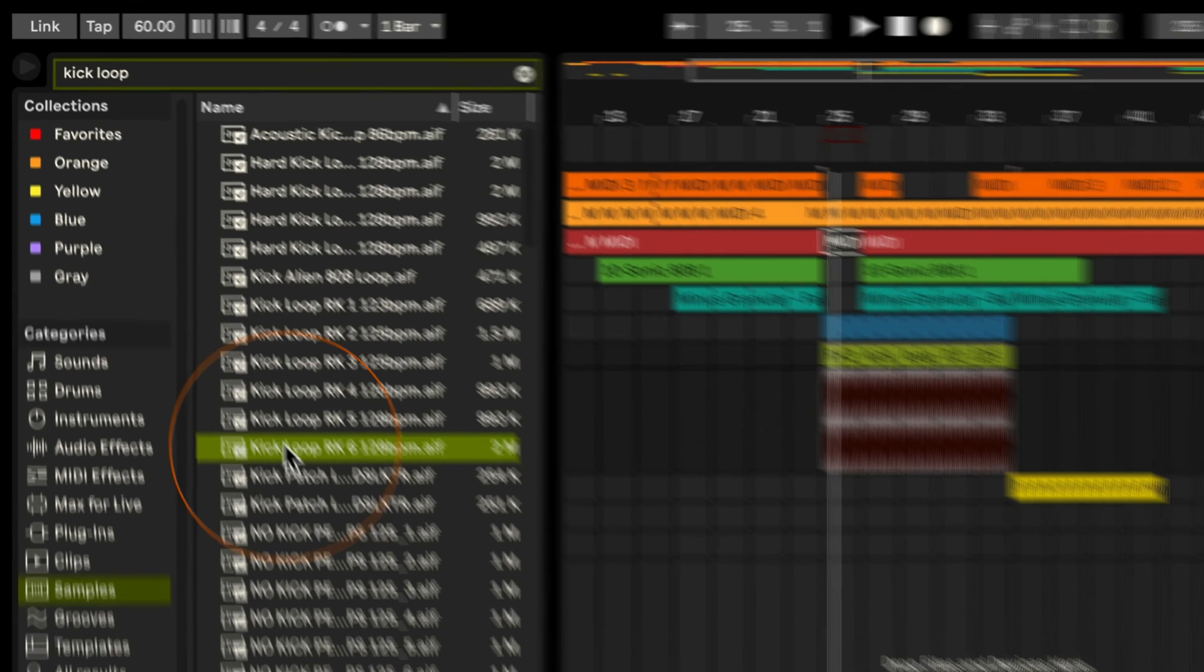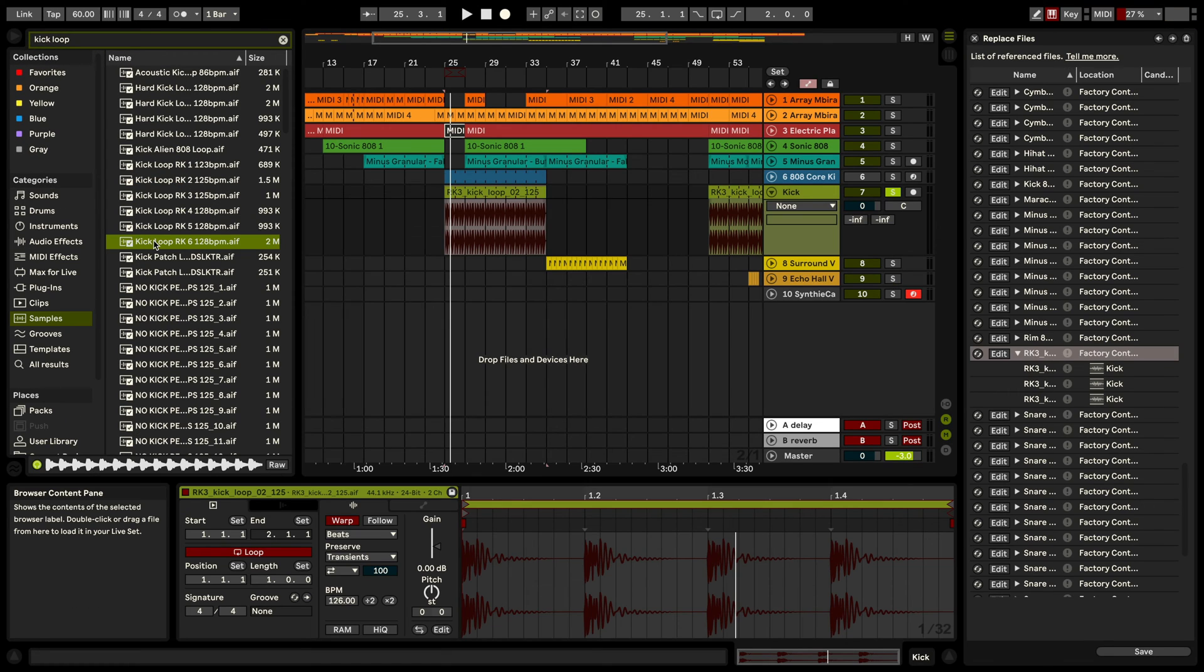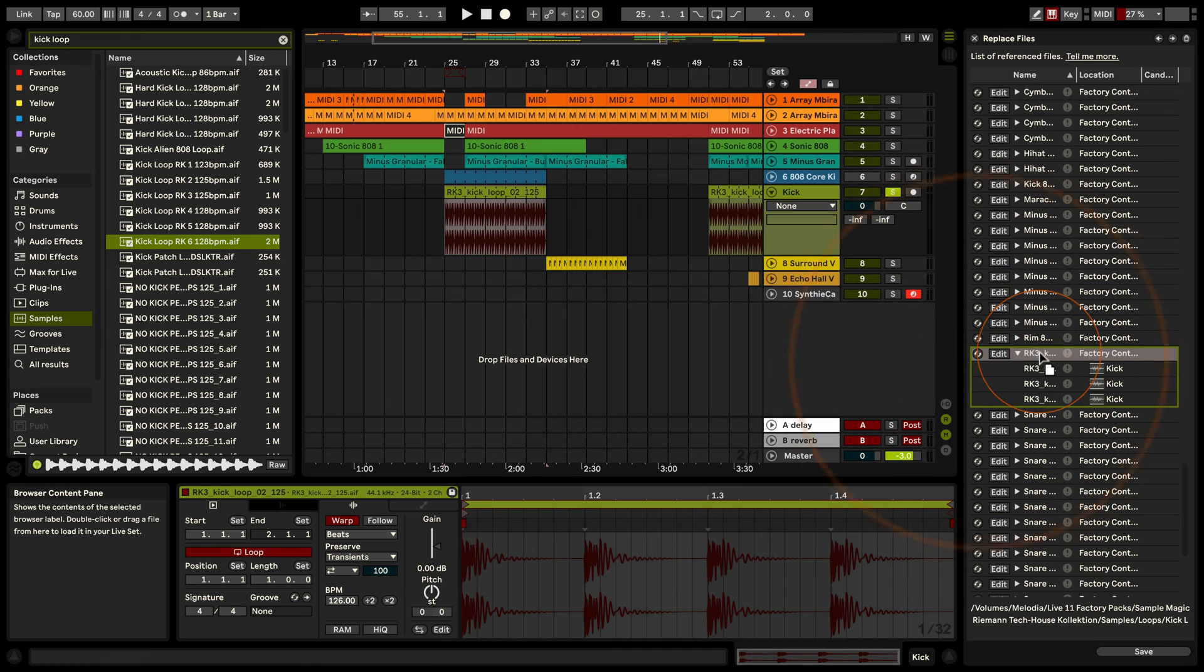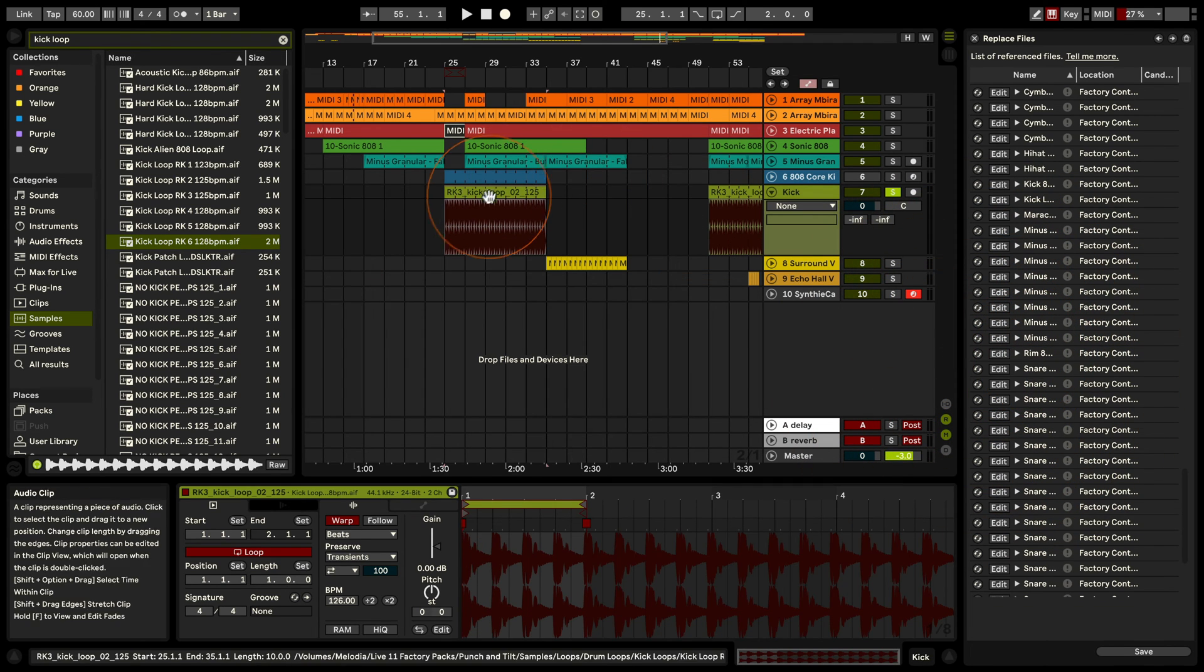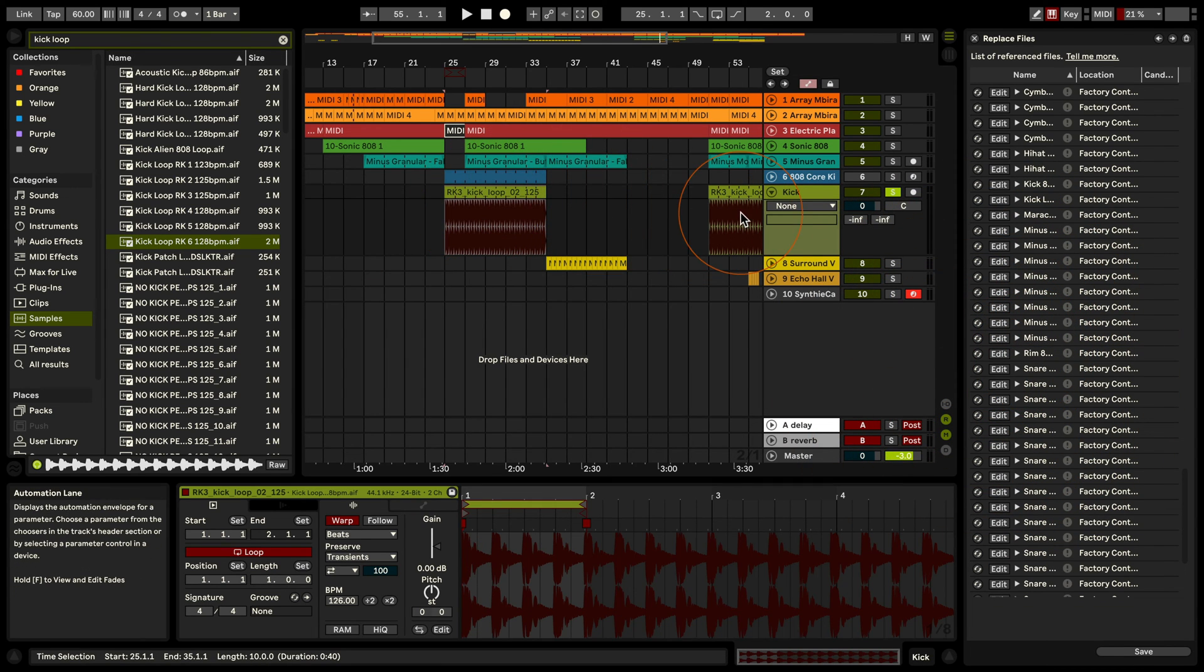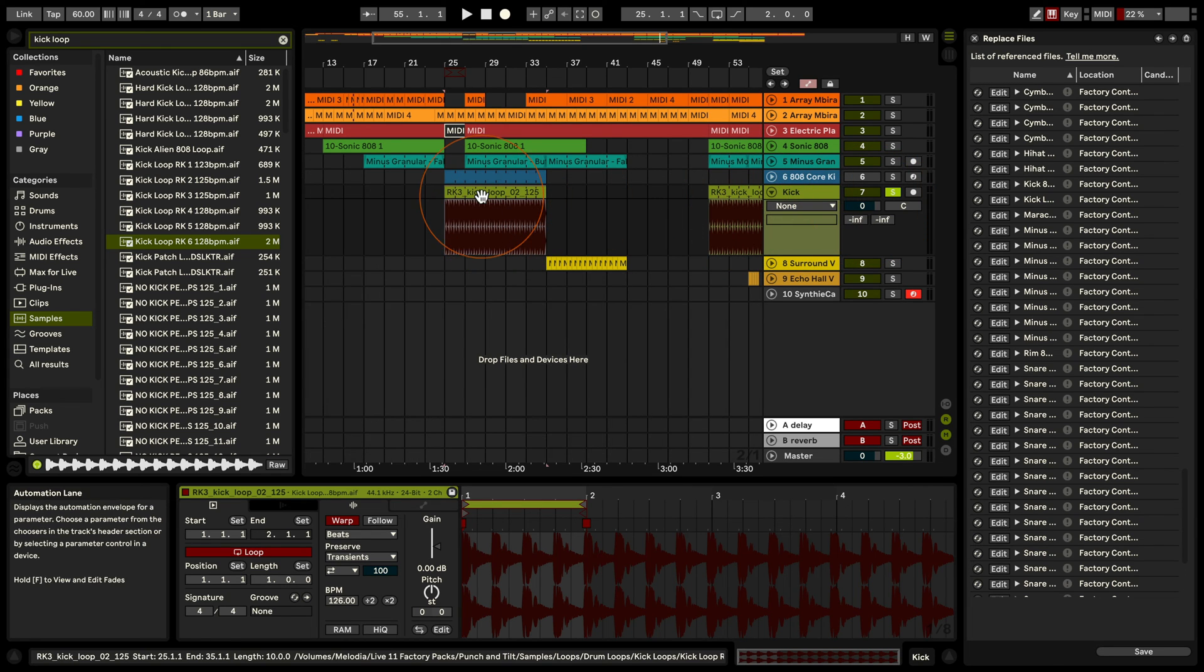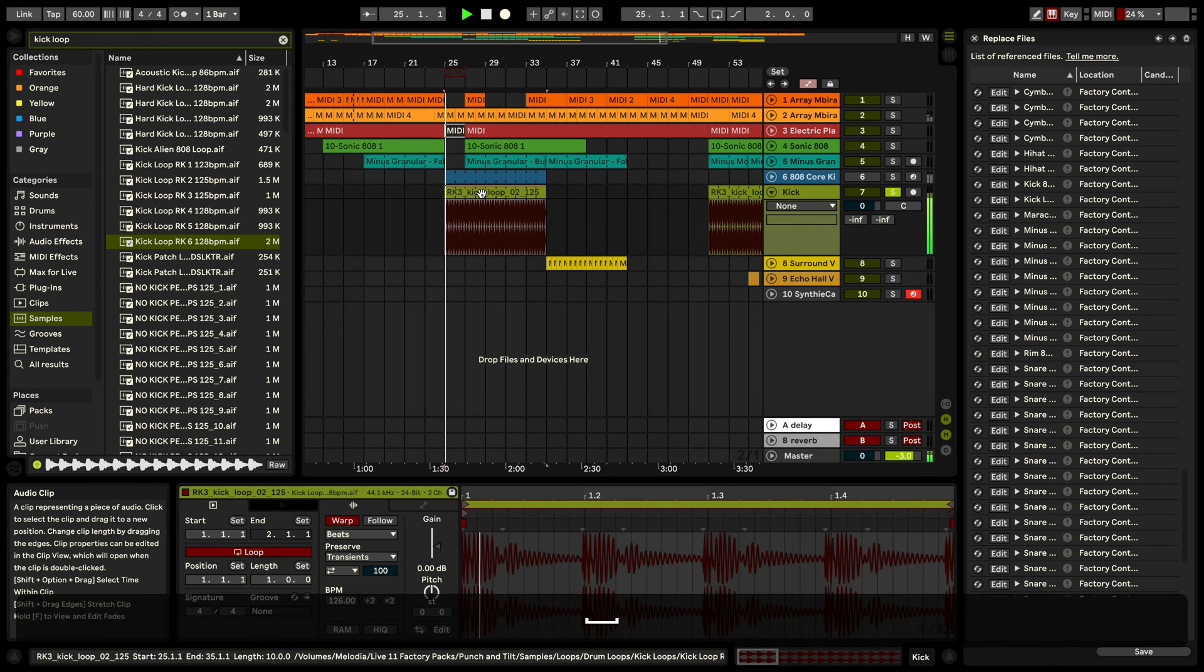And what I can do is just click and drag this over here. And as you can see here in these two instances that are visible, it's been replaced. And if I play this...